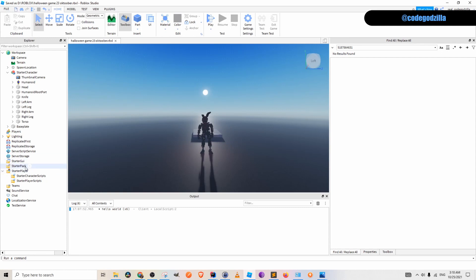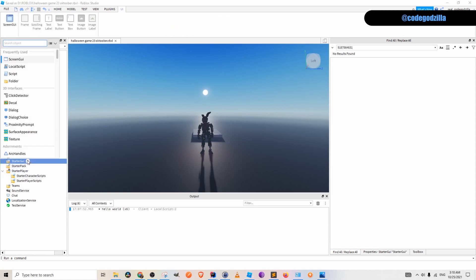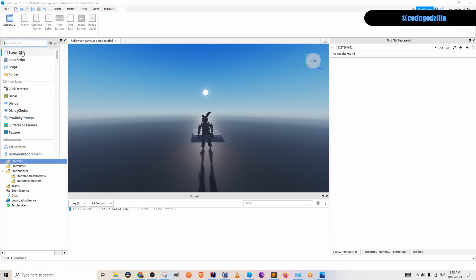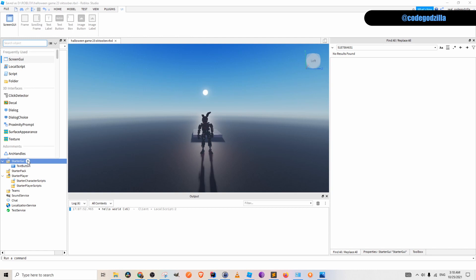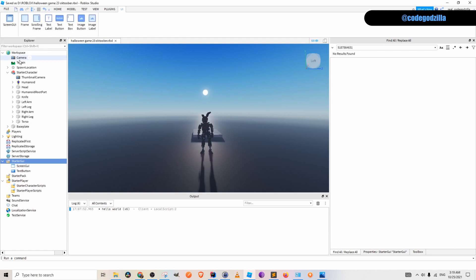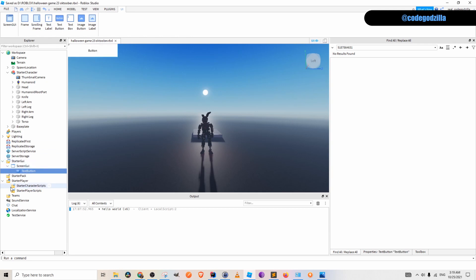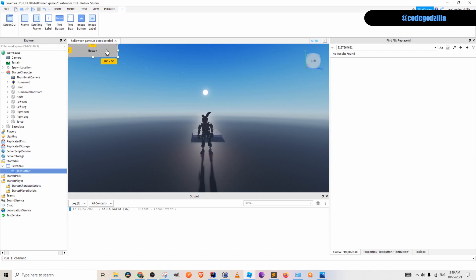Let's create a button. You go into the starter GUI folder and you type text button. As you can see, the text button did not appear. For that you need to create screen GUI and you have to drag text button inside of it. Now you see the text button has appeared.